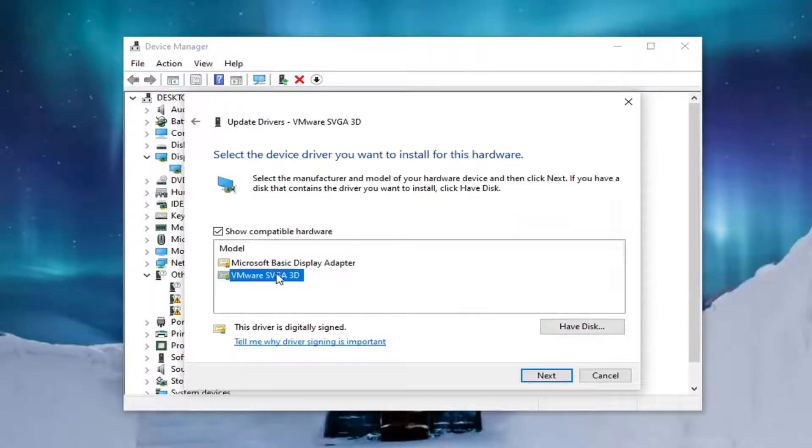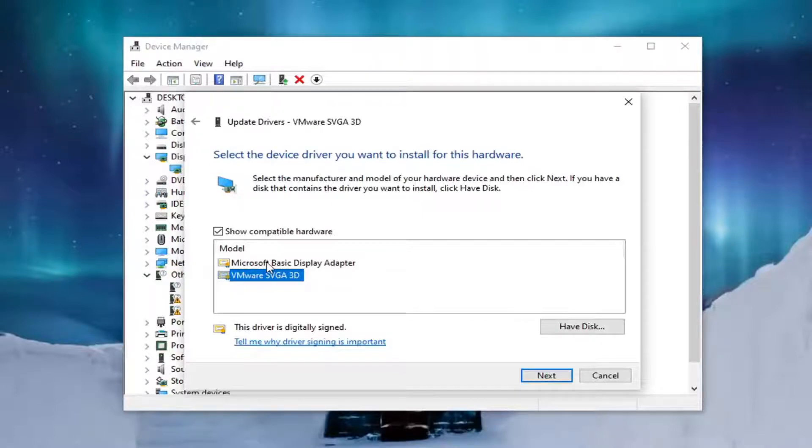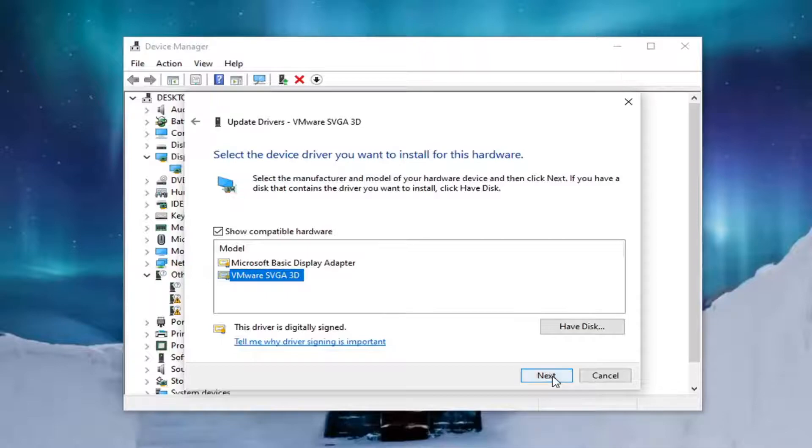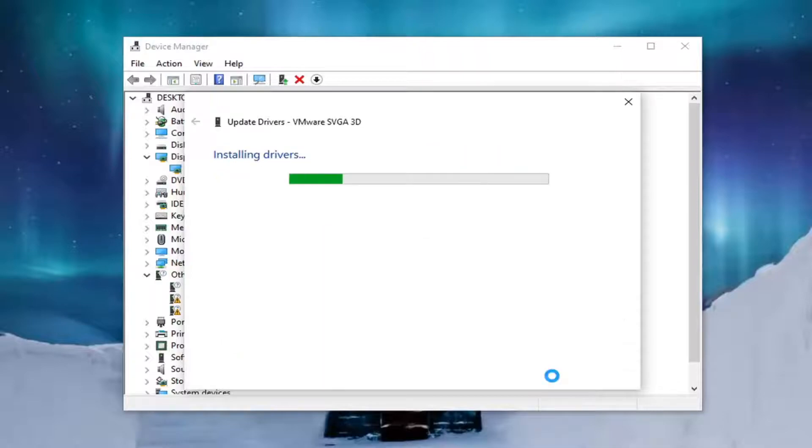Select whichever one is more specific so if you only have one you obviously go with the one that's provided. If you have one that's more specific like it says AMD or Nvidia I recommend selecting that one and then selecting next.